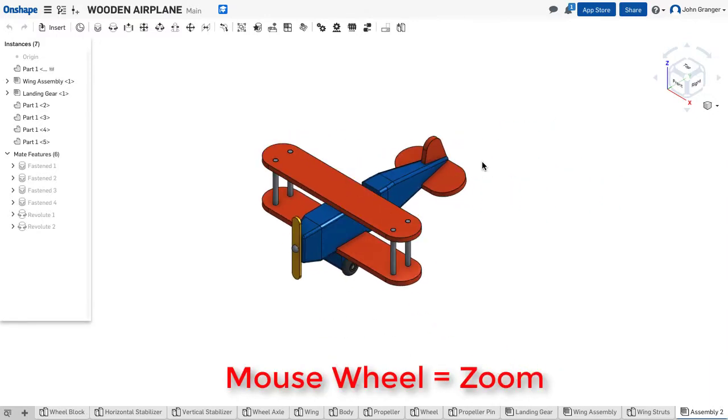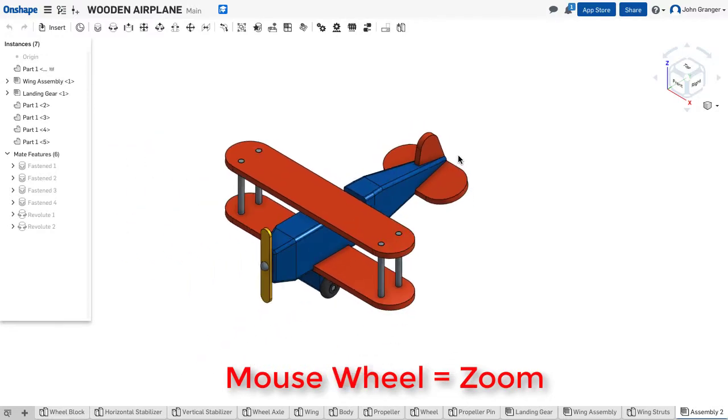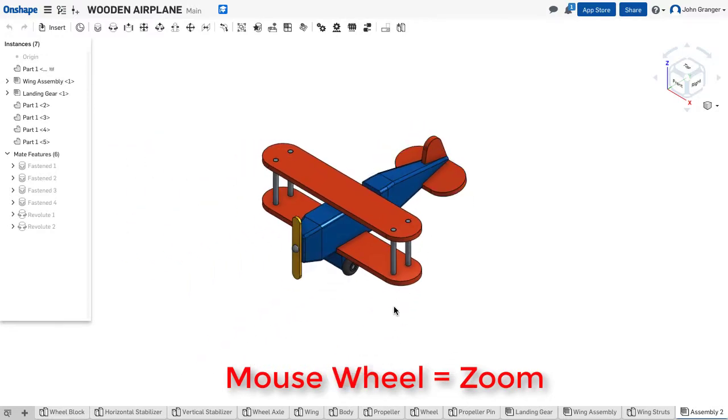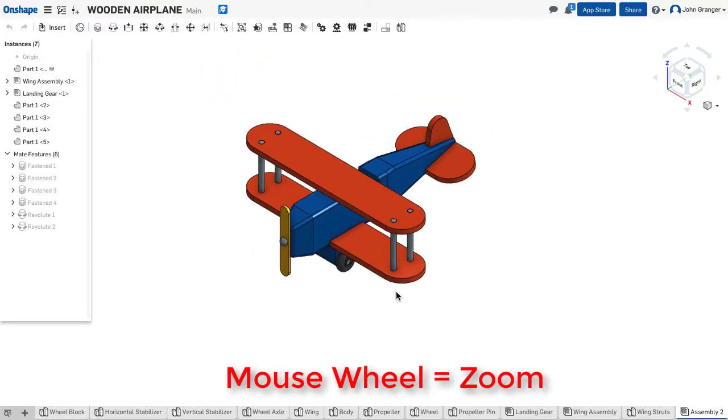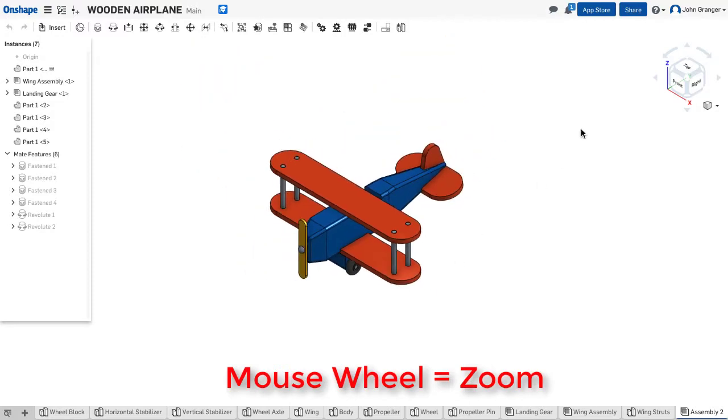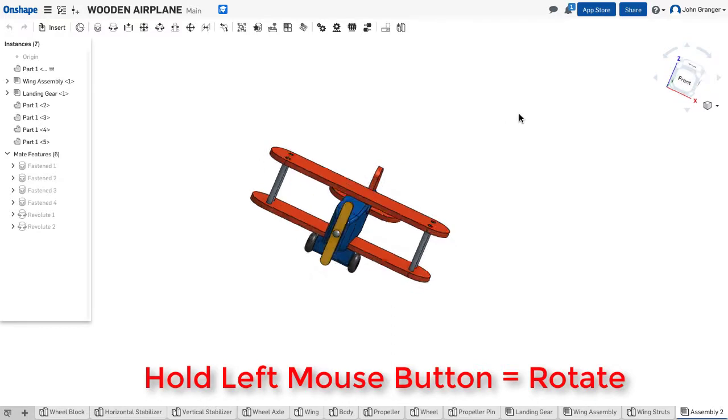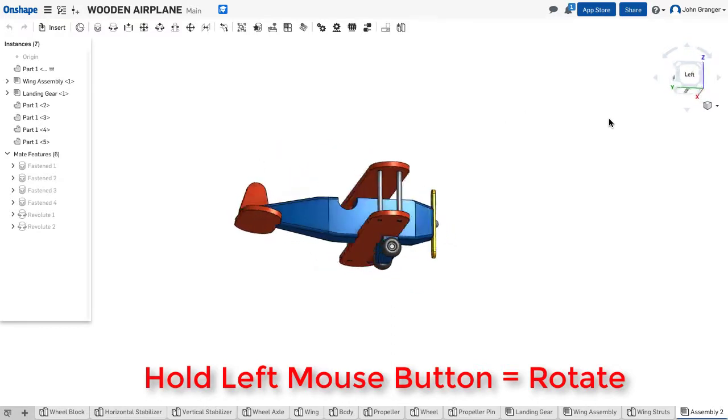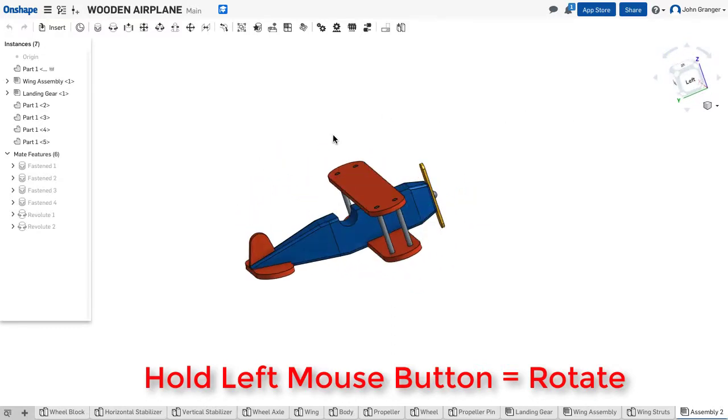Notice that where the arrow of the cursor is placed becomes the focus of the zoom. If I press and hold down the left mouse button, I can rotate the object.